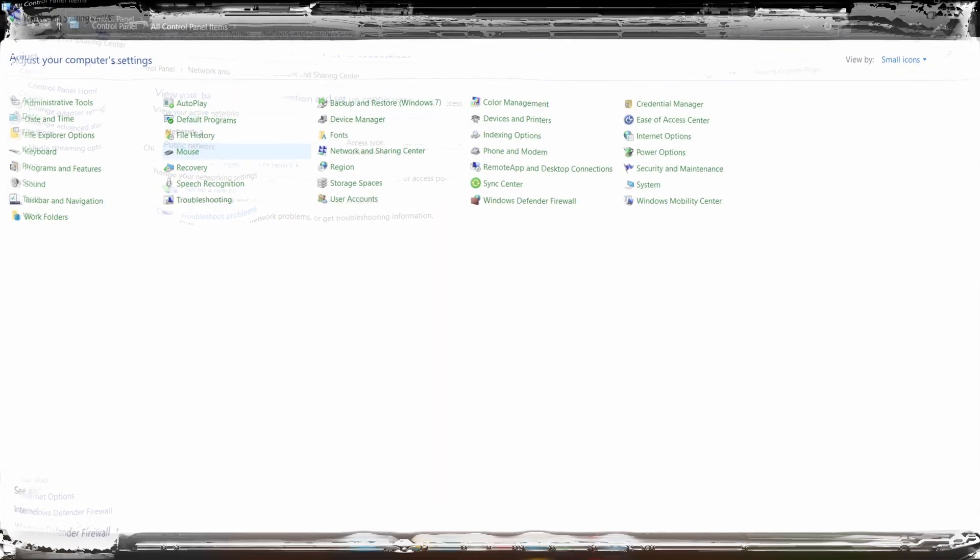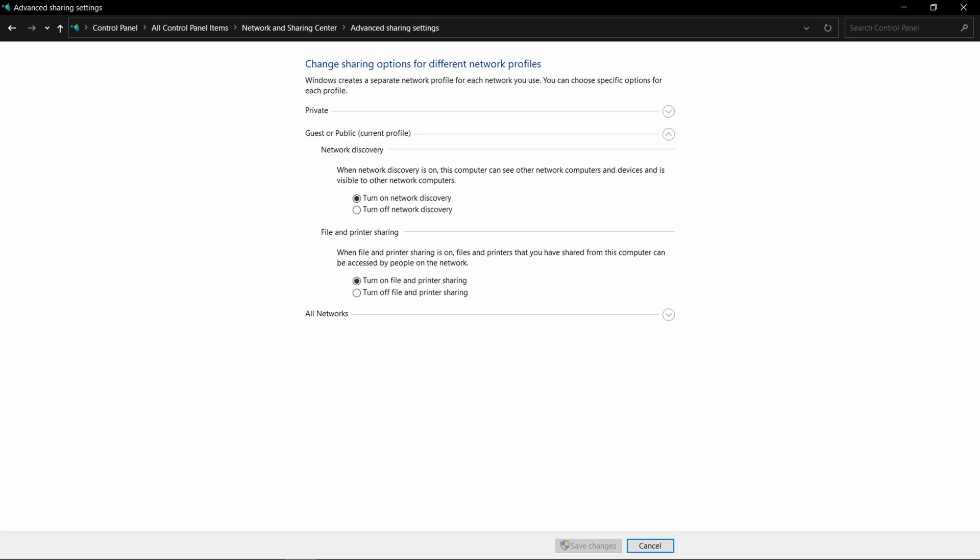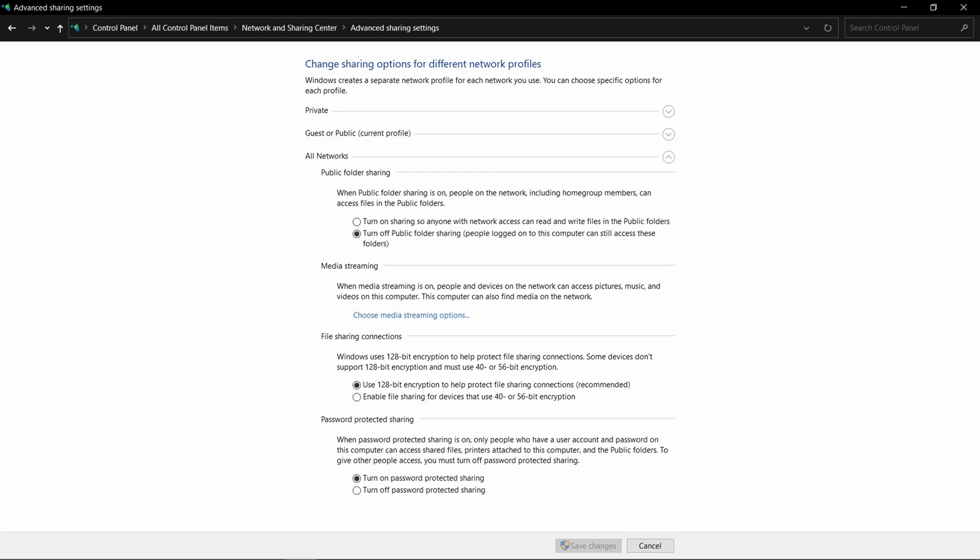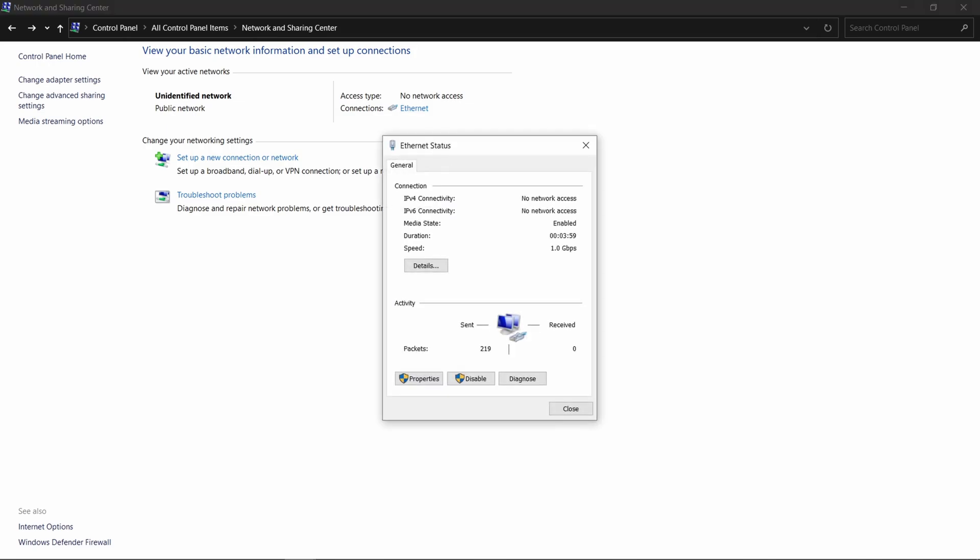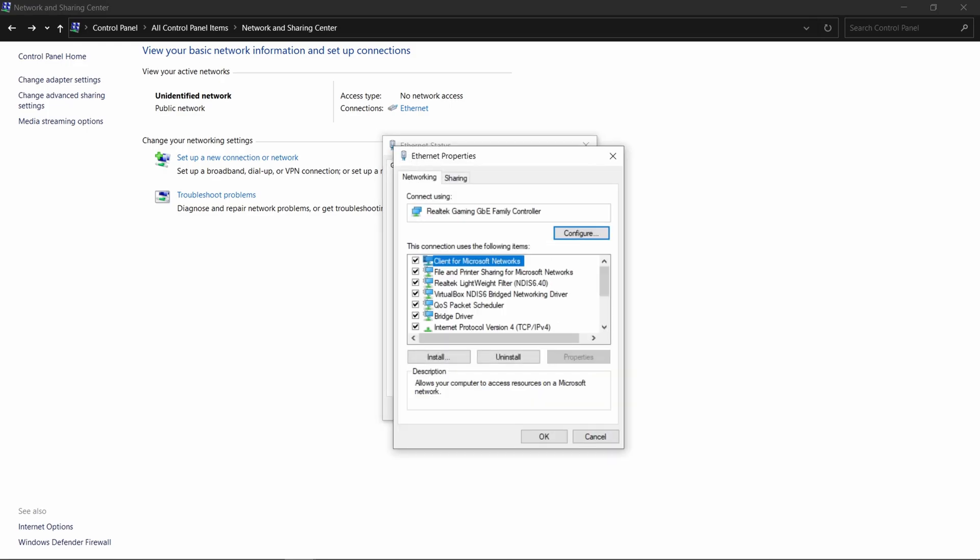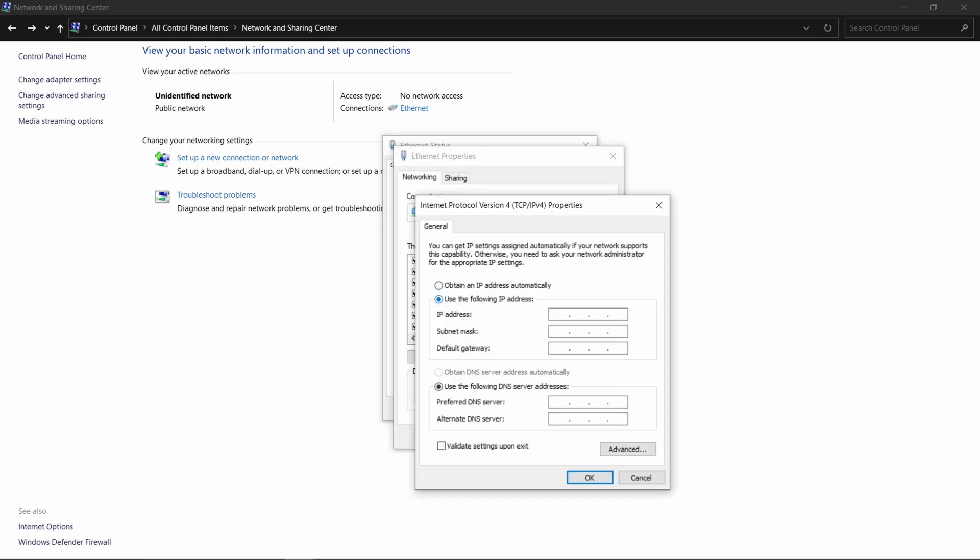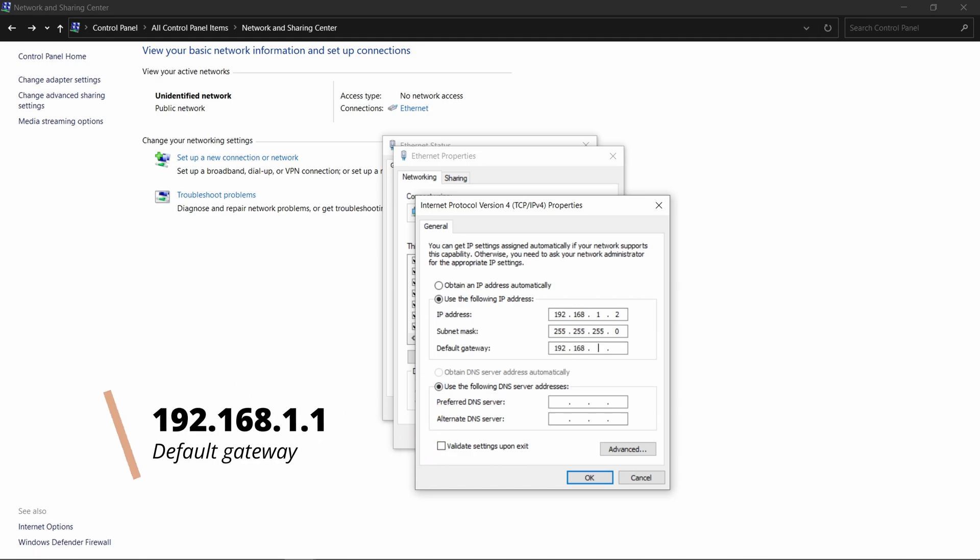Now open Control Panel of second PC and do the same settings. But its IP address and default gateway is interchanged. That will look like this. And remaining all things are same.